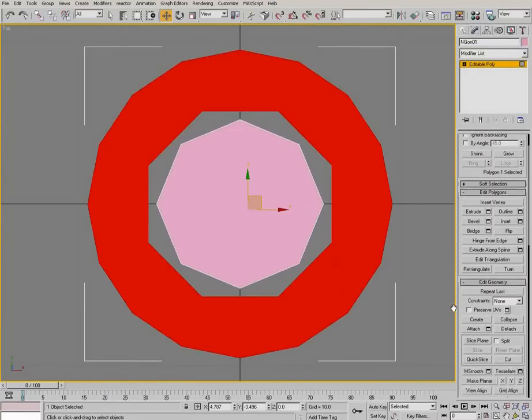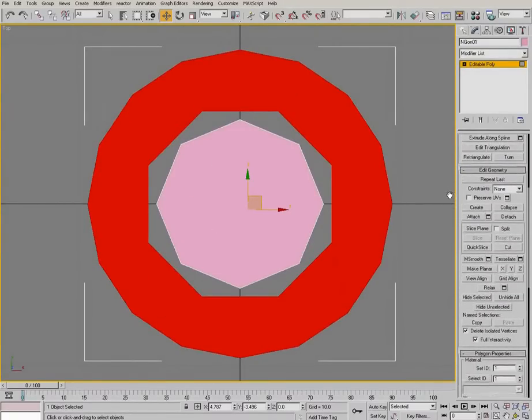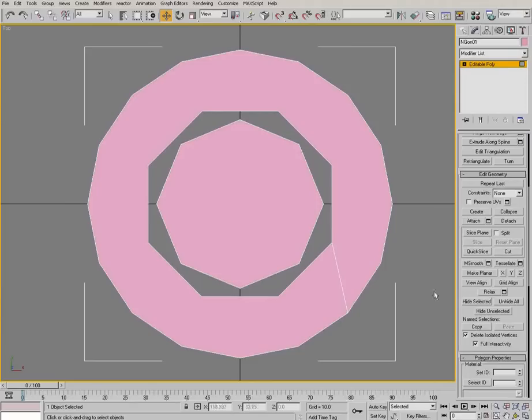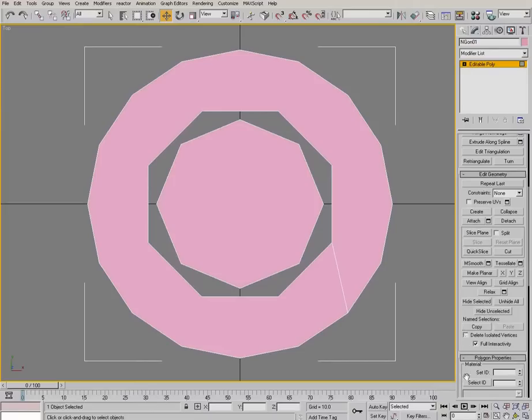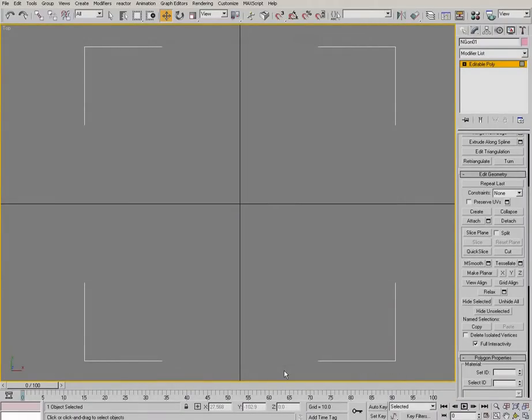Now personally, I like to build manually as much as I can. I just think it saves time in the end. So I'm going to delete all this. Go into the edit geometry section and untick delete isolated vertices. Then just draw a big box around it and delete all the faces.